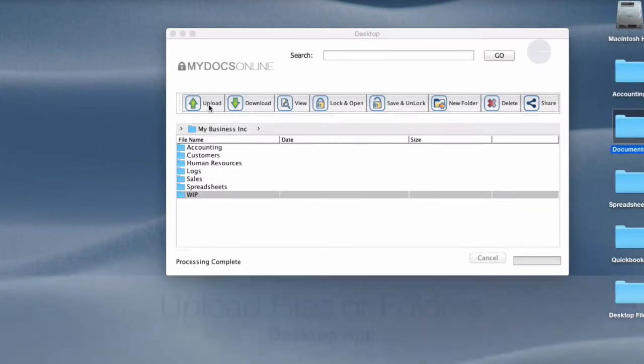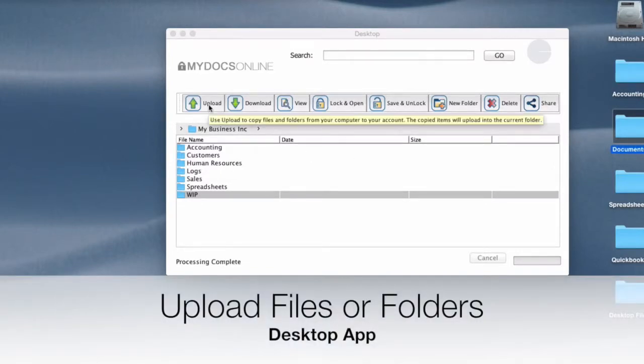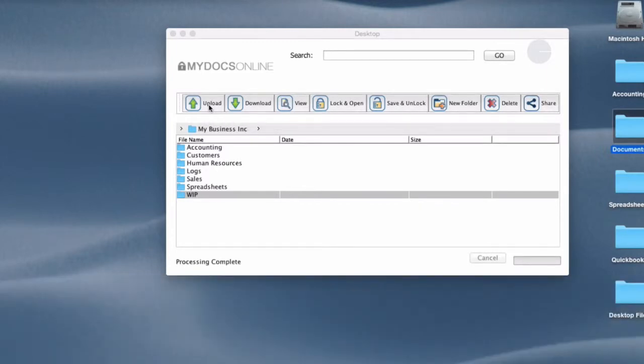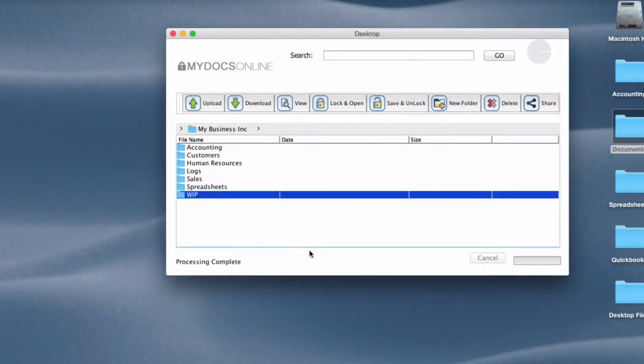The upload button is fairly intuitive. Most of this is going to be fairly intuitive. Uploading you can browse, you can click that button and browse for files and folders that you want to upload, or you can simply drag and drop them.